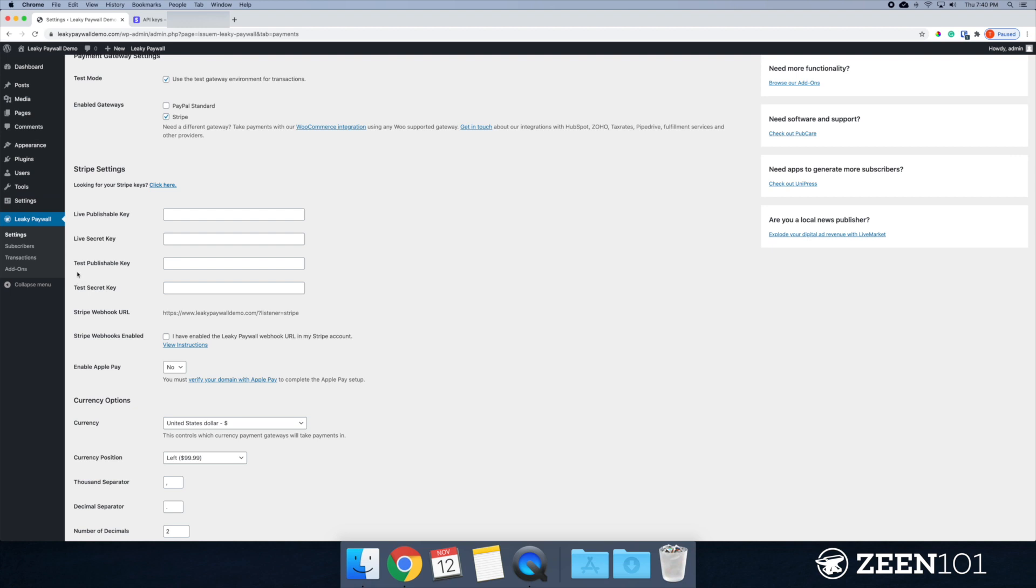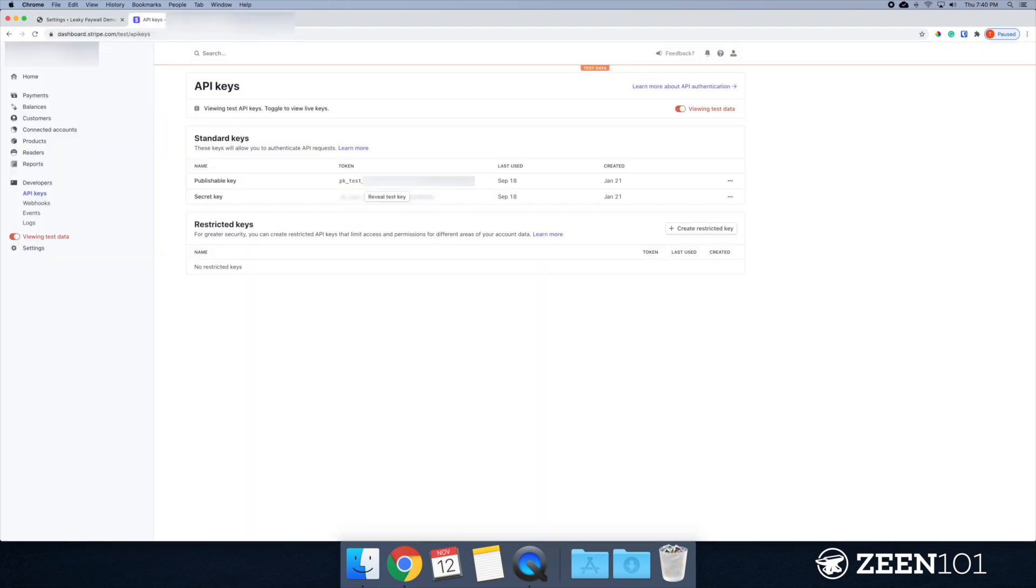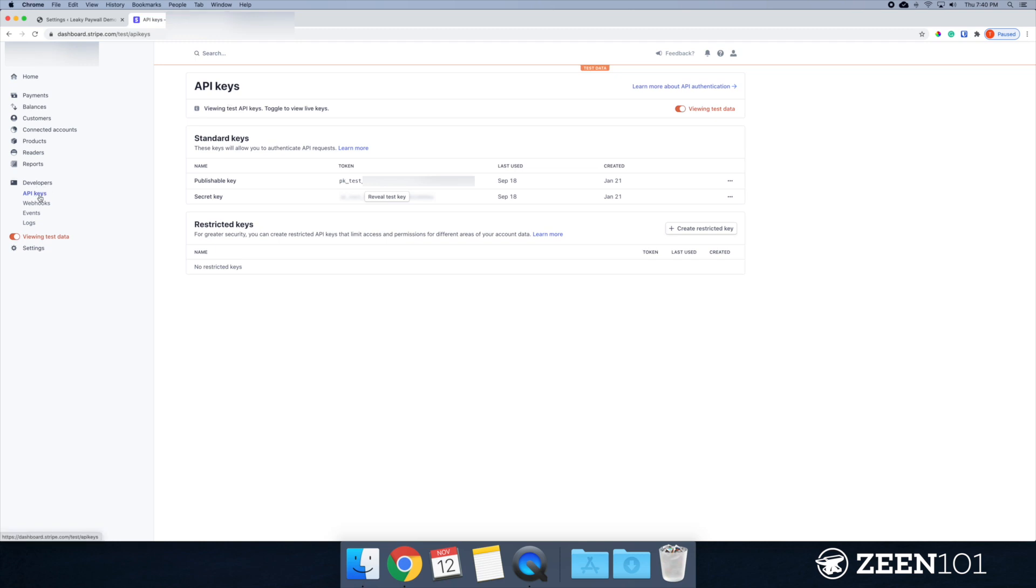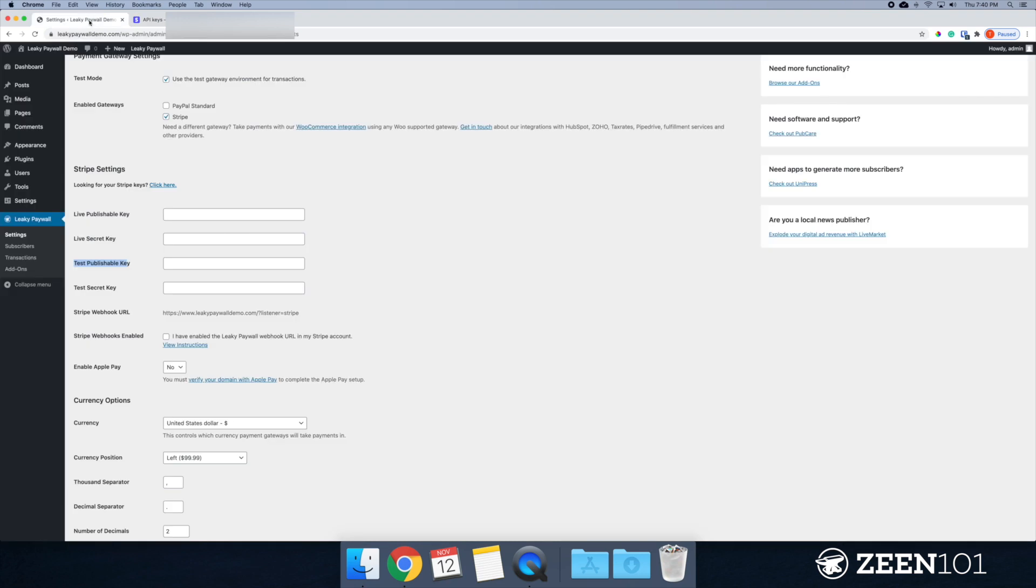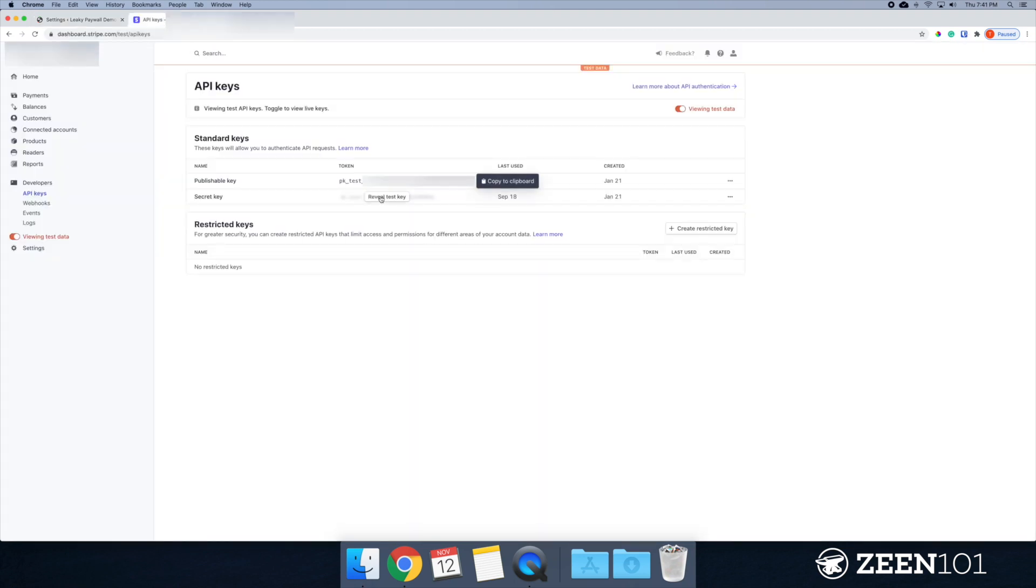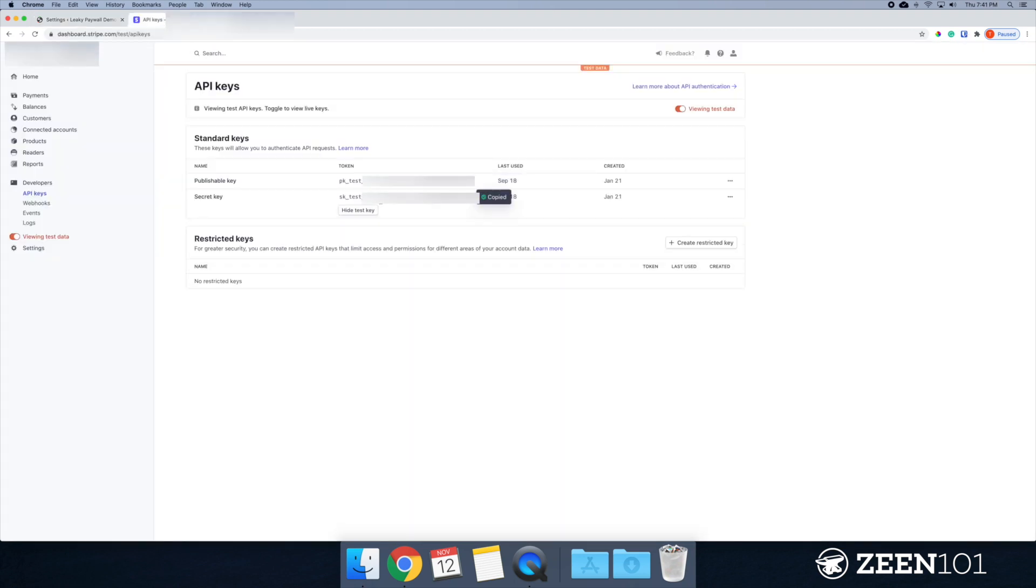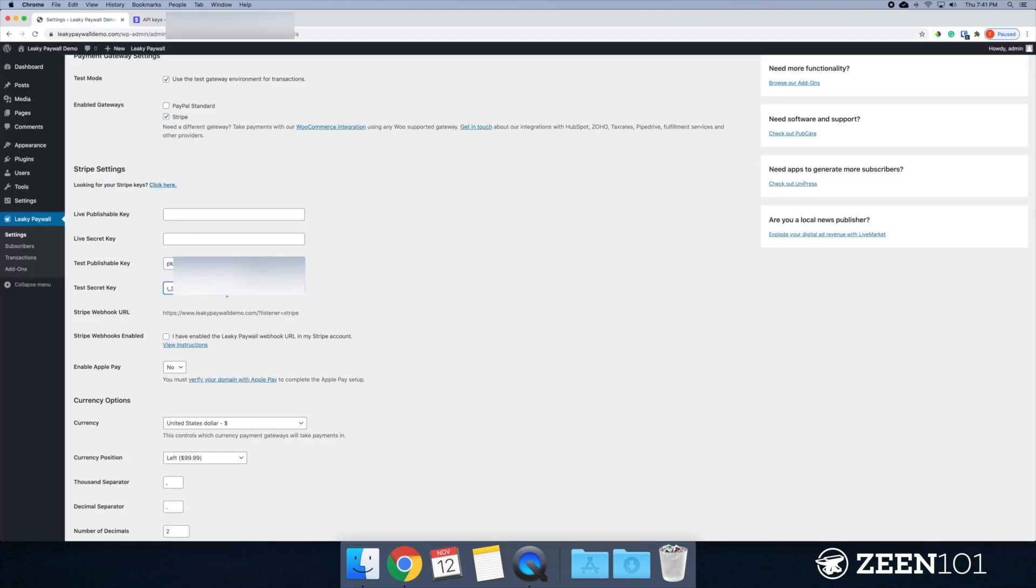The first item I'm going to focus on here is the test publishable key and the test secret key. So I'm going to navigate over to Stripe. I've got my publishable key right here, so I'm just going to copy that. This is under developers and the API keys. And I've also got viewing test data selected. So make sure that your settings look the same. So let's reveal this one. I'm going to copy that one and paste that in.